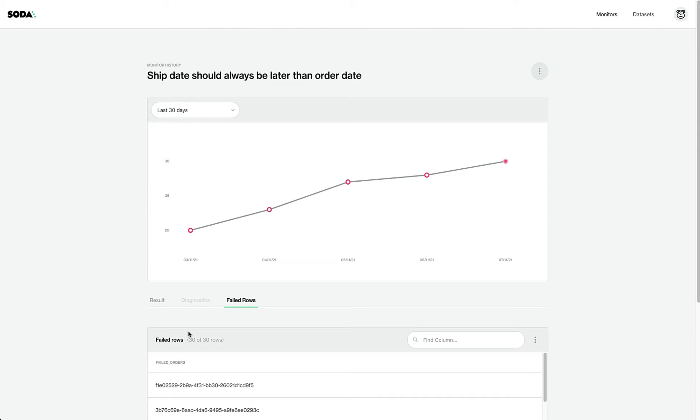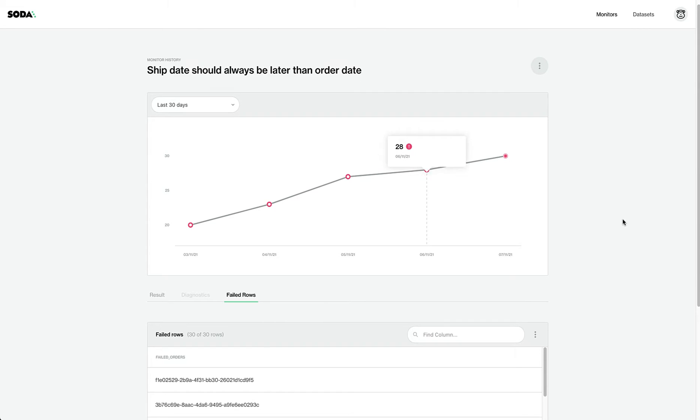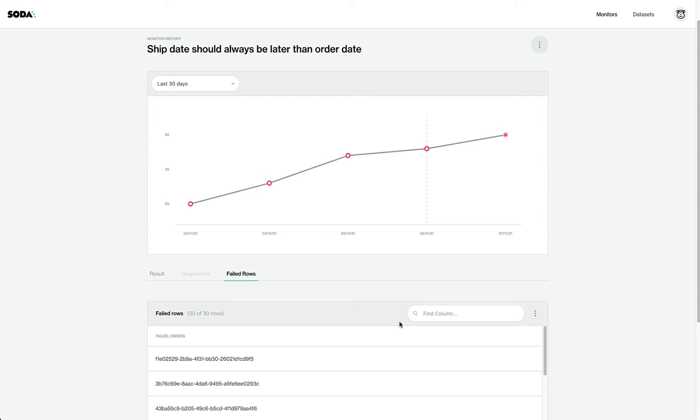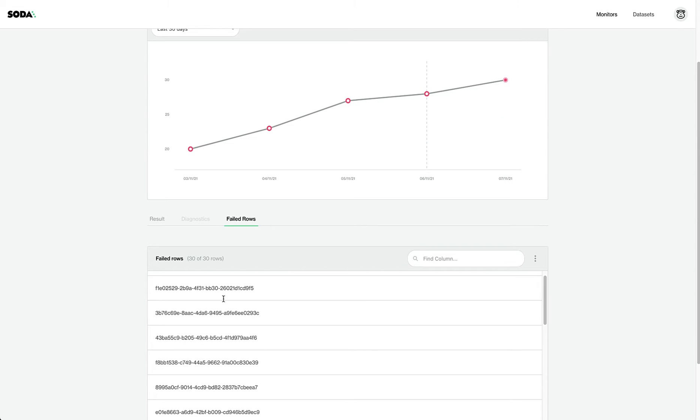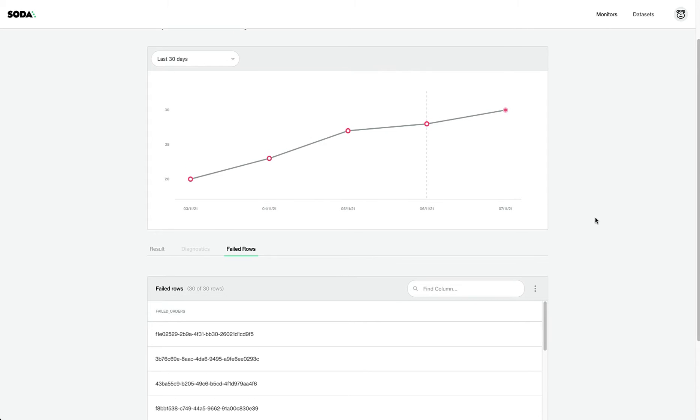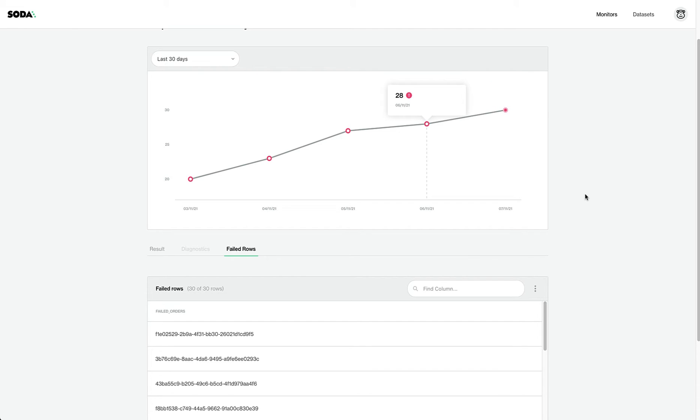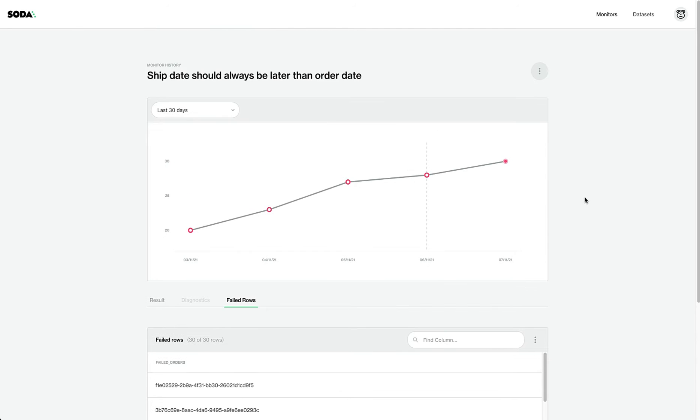Welcome to the SODA cloud. Here we can see the rule that the ship date should always be later than the order date. And we can see the specific rows that are failing. So it's going to help us with triaging and figuring out what's going on, as well as seeing the number of failures that have been happening over the past history.